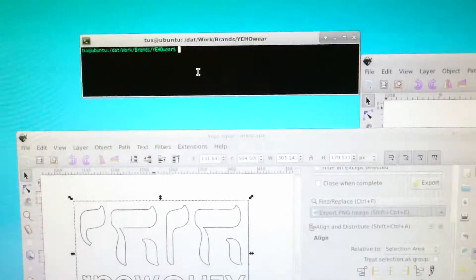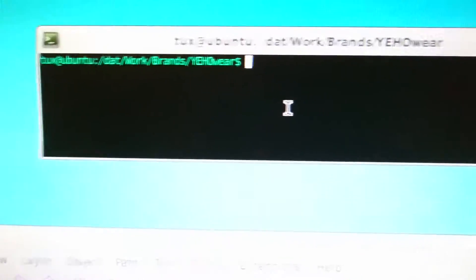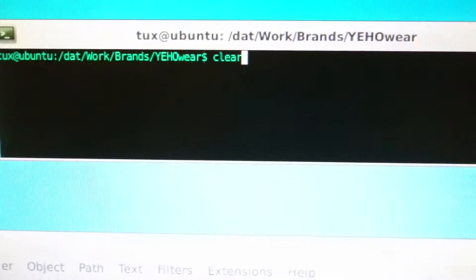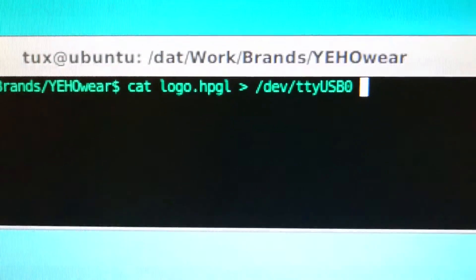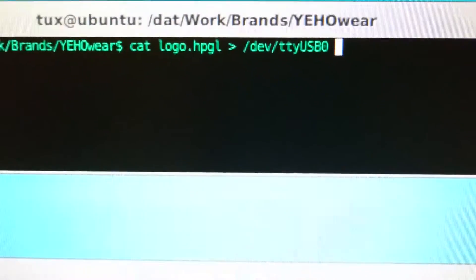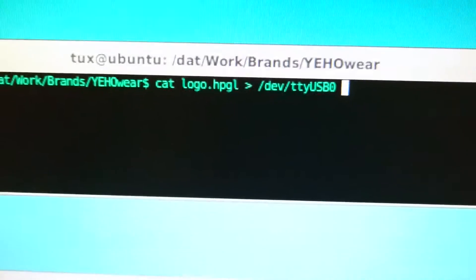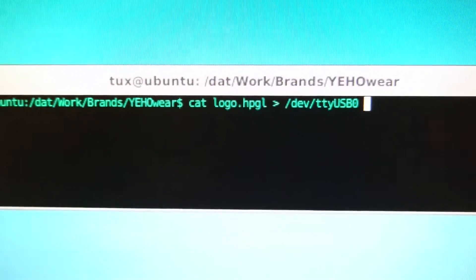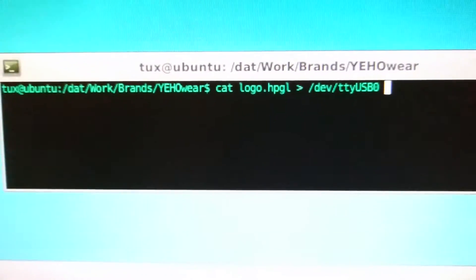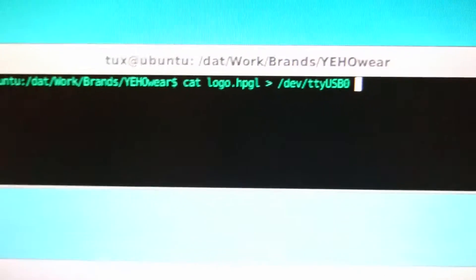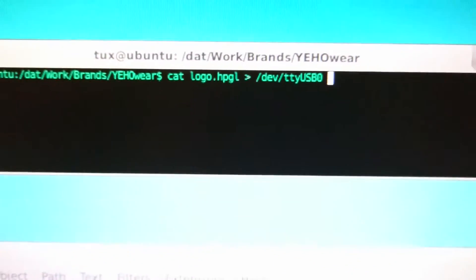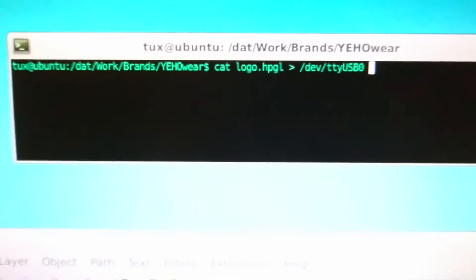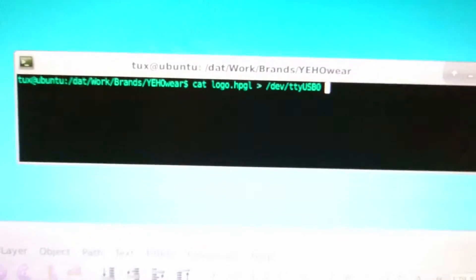Now we can simply go to a terminal, TTY, and we can invoke cat logo.hpgl and send it to dev.tty.usb0. You just need to make sure that the user is a member of the dial-out group or has access to dev.tty.usb0, or you could just run it as root, but I wouldn't recommend that because it could be a security risk.